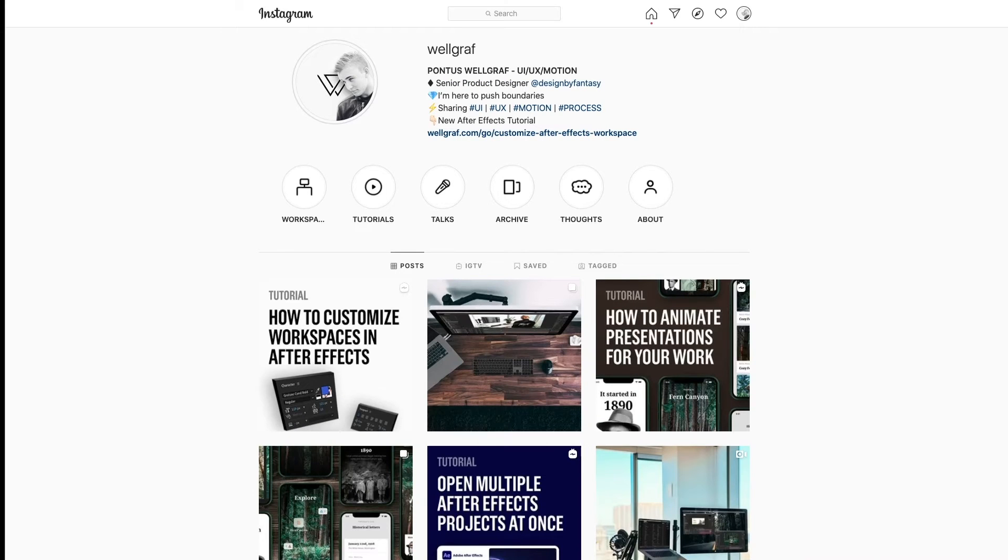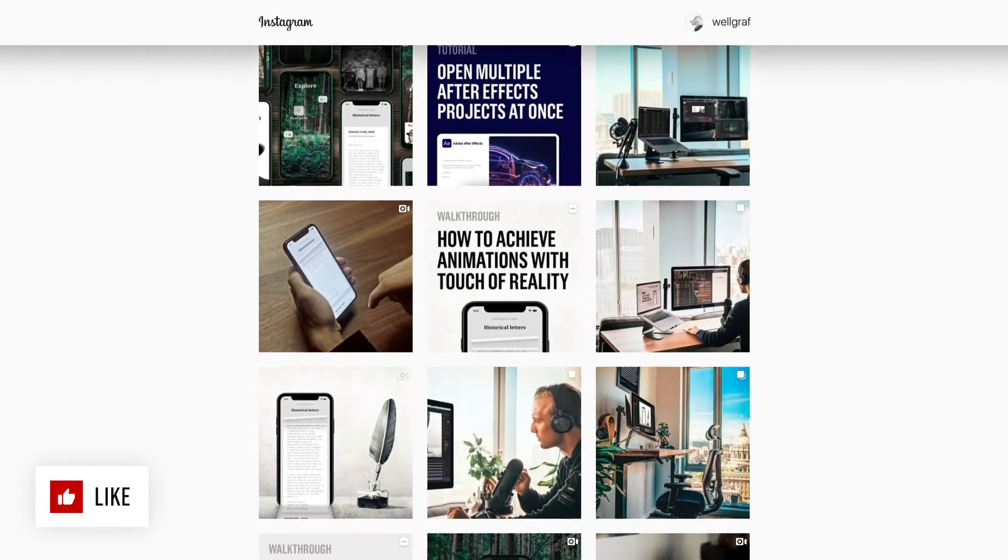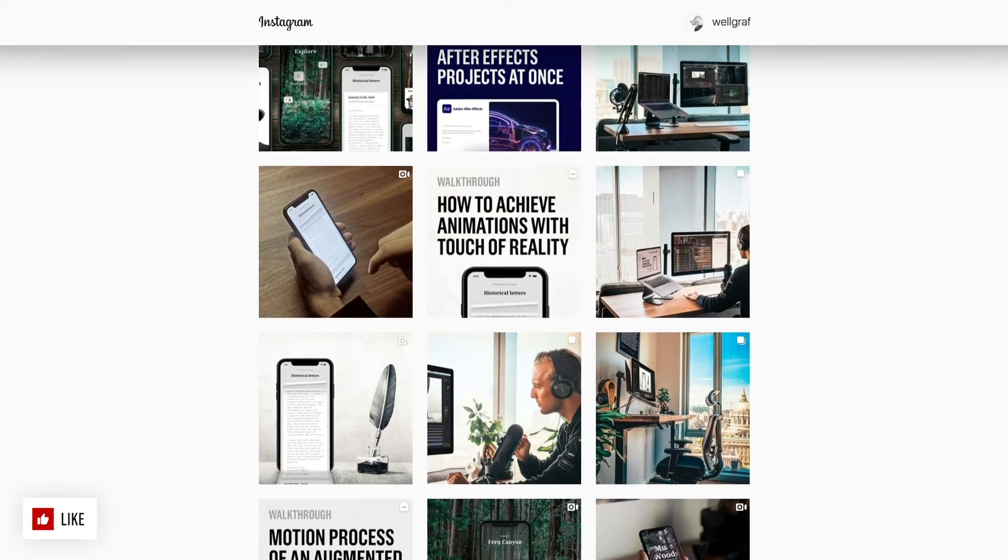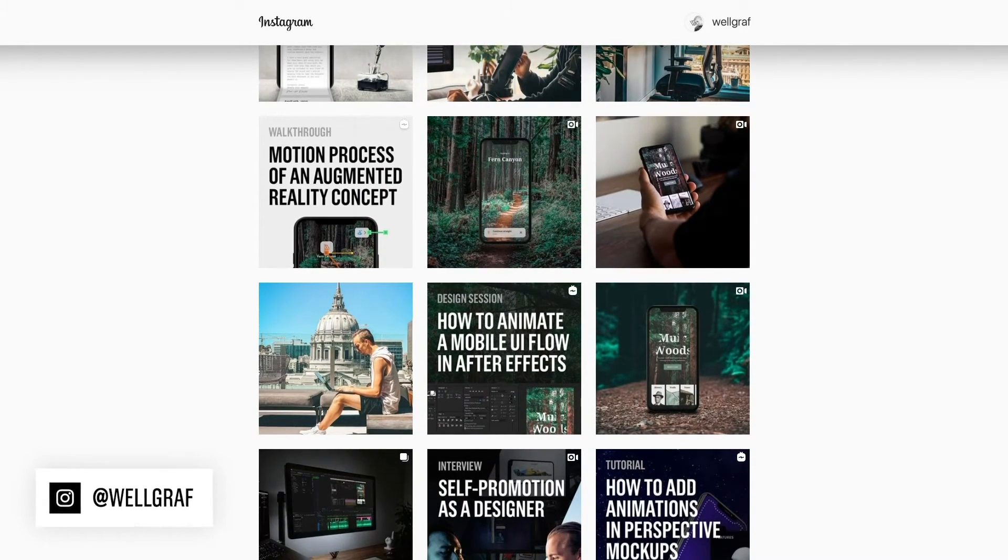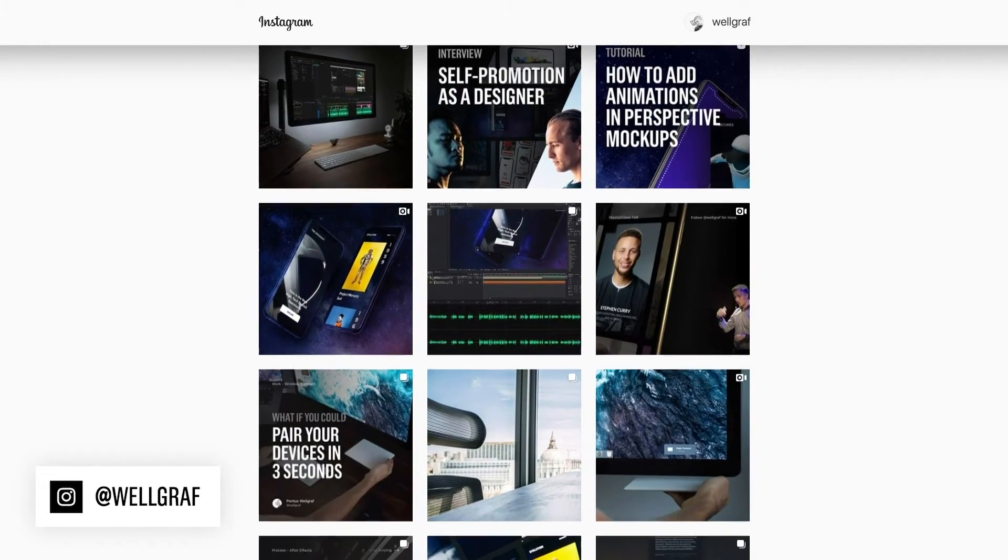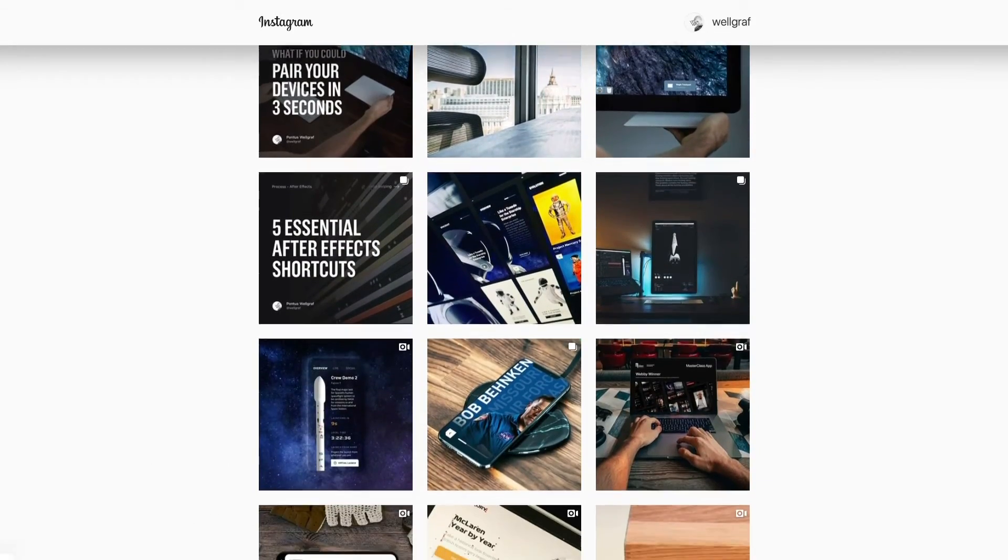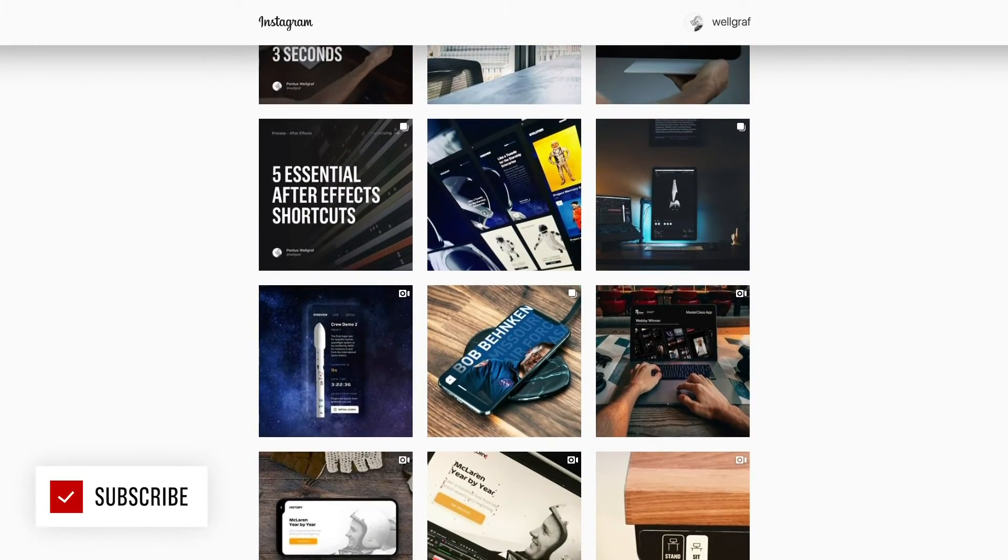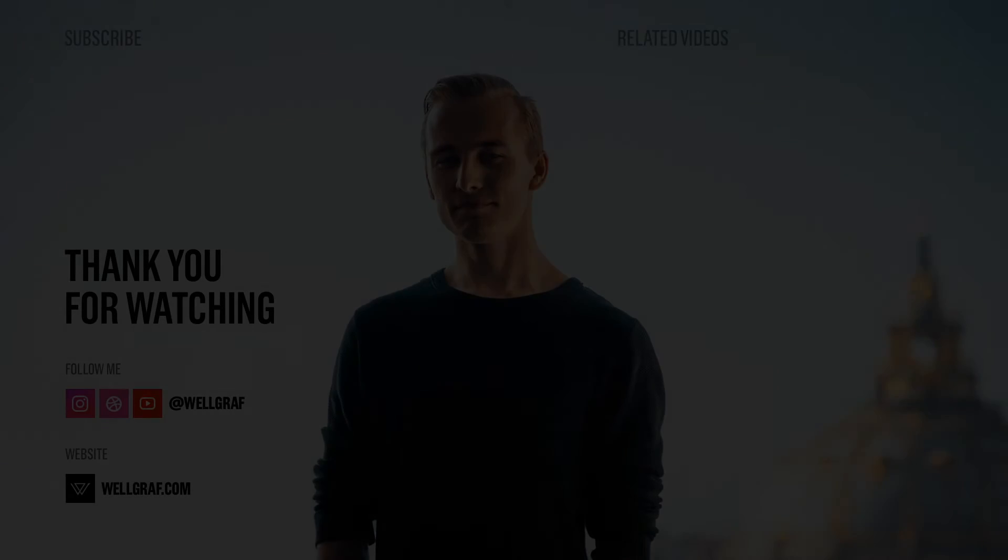Hopefully this was useful for you. And if you did like this video, give me a thumbs up to help me out here on YouTube. Also be sure to follow me on Instagram at velgrove to stay updated with the latest. Subscribe for more, and I'll be sure to see you very soon again.